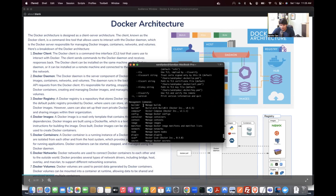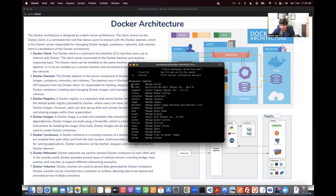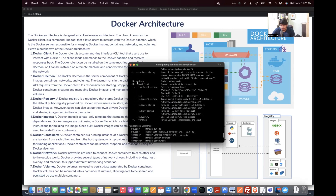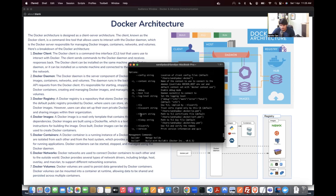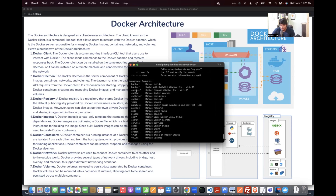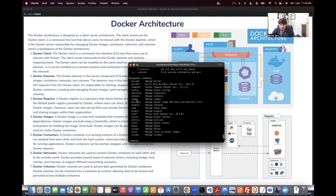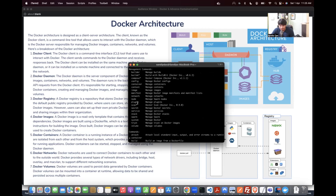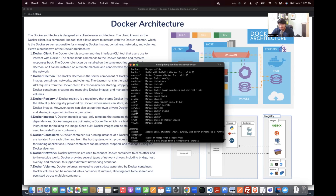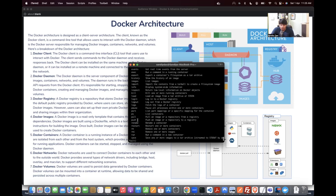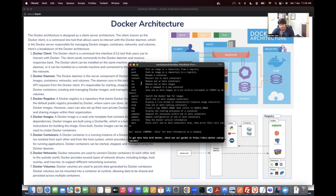Docker has multiple commands: Builder, BuildX, Compose, Config, Container, Context, Image, Manifest, Network, Node, Plugin, Scan, Secret, Service, Stack, Swarm, System, Trust, Volume, and more — Log, Scale, Load, Import, and many others. You don't have to learn all the commands, but know that they exist and some of them are very useful.